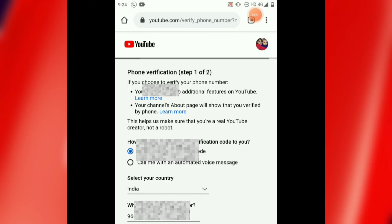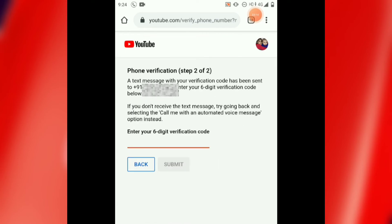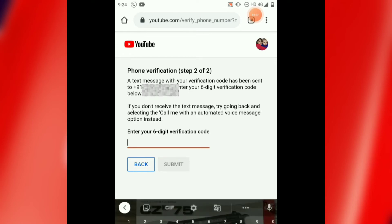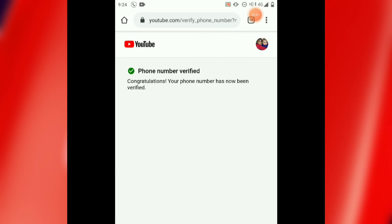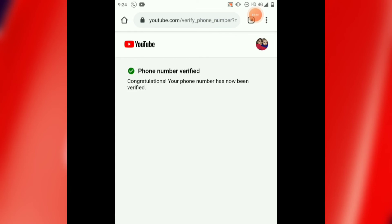Then we will receive a 6-digit code which comes from YouTube. We have the code on my other phone — we will enter the code and submit. My friends, you can see our phone number has already been verified. Congratulations, your phone number has now been verified and your account is verified.